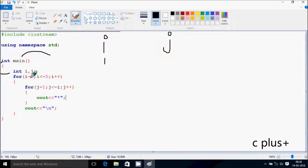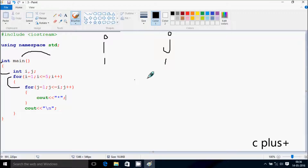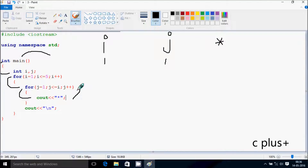So here, i starts from 1 and checks the condition: 1 less than equal to 5 — condition is true. So j starts from 1 and checks the condition: j less than equal to i, so 1 equal to 1 — condition is true. So that prints a star. Hereafter j increases by 1, so j becomes 2. Check the condition: 2 less than equal to 1 — condition is not true. So control comes to this point and the cursor moves to a new line.